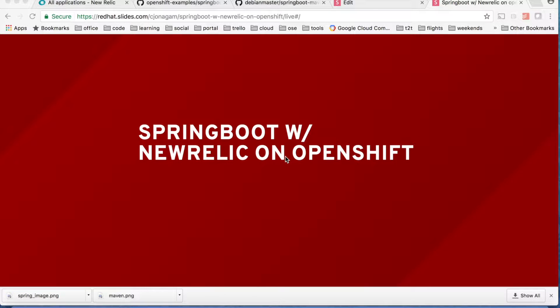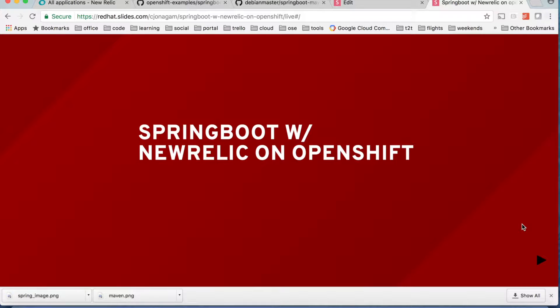Hello and welcome to another OpenShift tutorial. In this video I'm going to show how we can use application monitoring tools like New Relic along with Spring Boot on OpenShift.